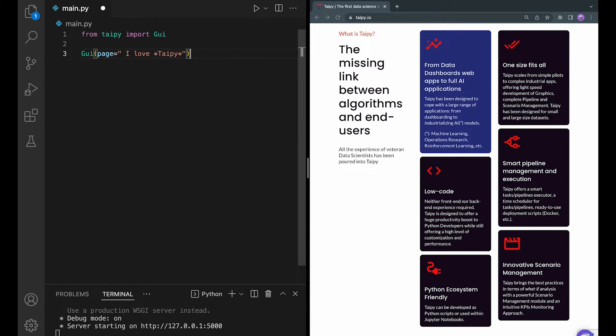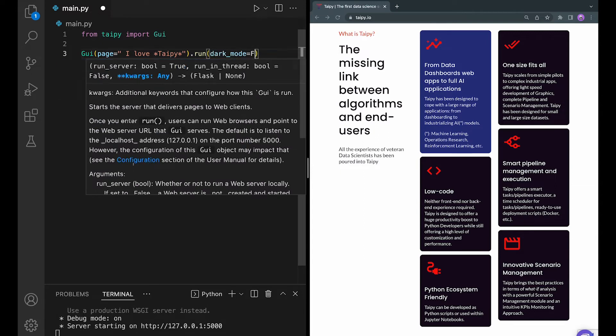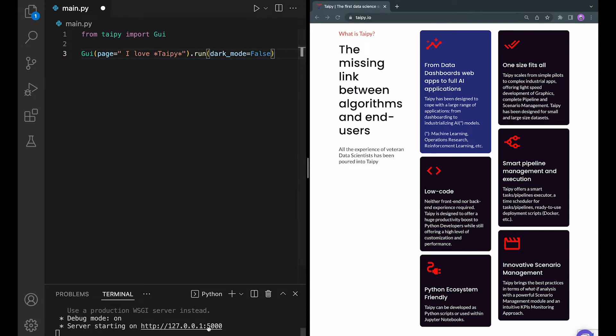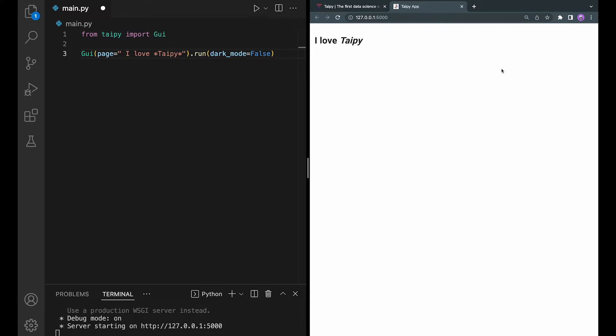This allows developers to edit the styling of the web page with ease and makes inserting Taipy's visual elements a seamless task. Let's run it. As you can see, the word Taipy is in italics because it was put between two star characters. If you're not very familiar with the markdown syntax, I have included in the description a cheat sheet that you can reference. So you see how simple it is to use Taipy GUI.